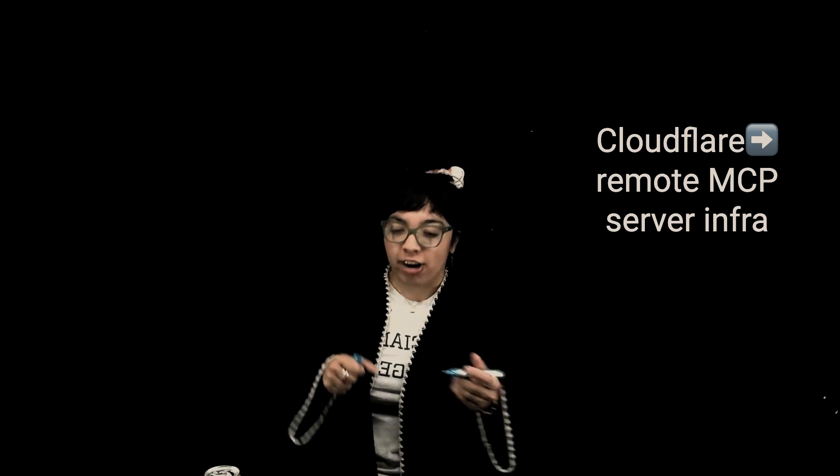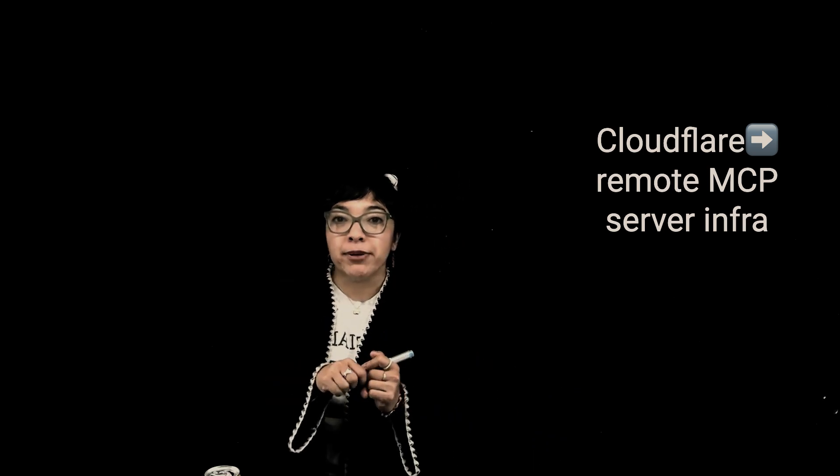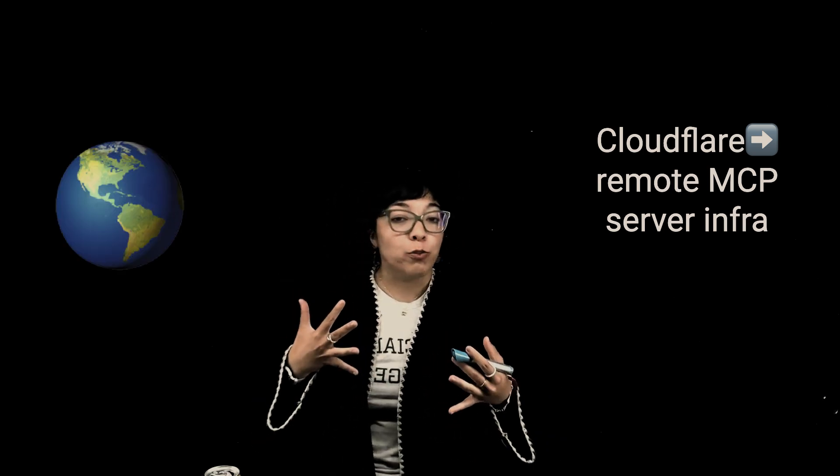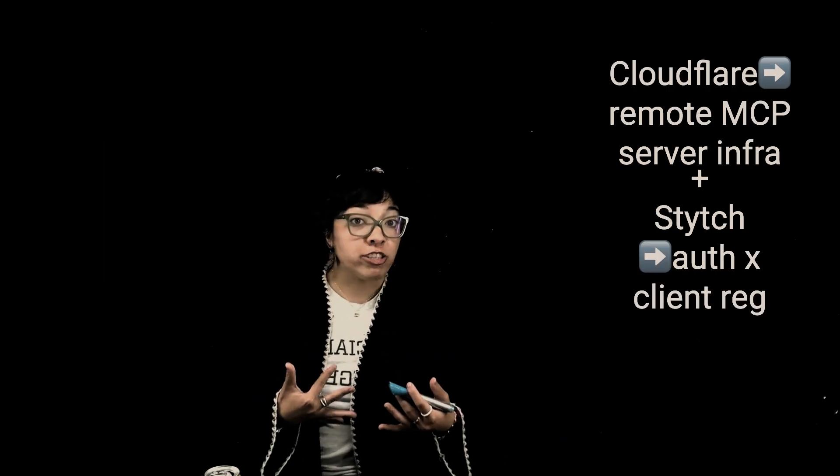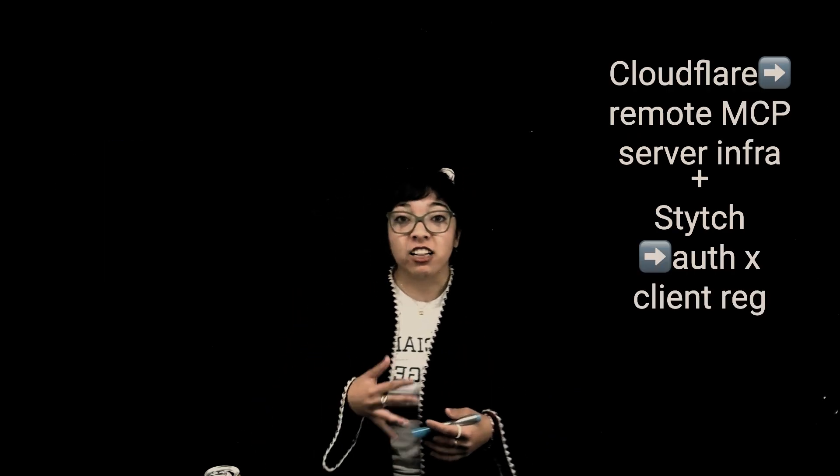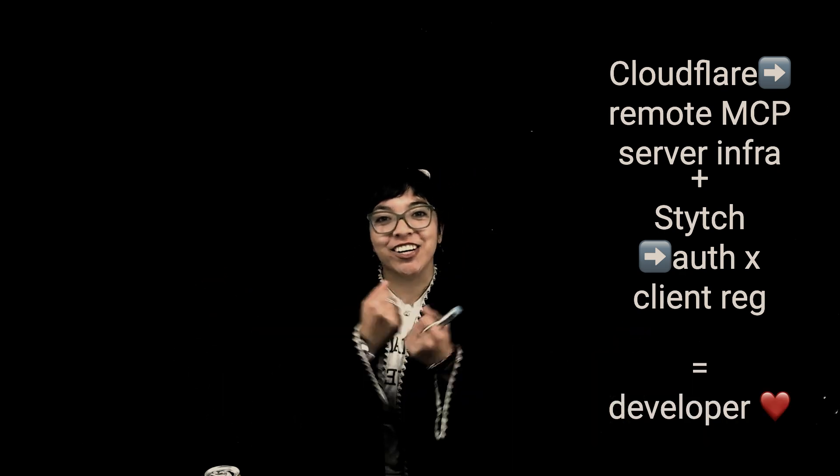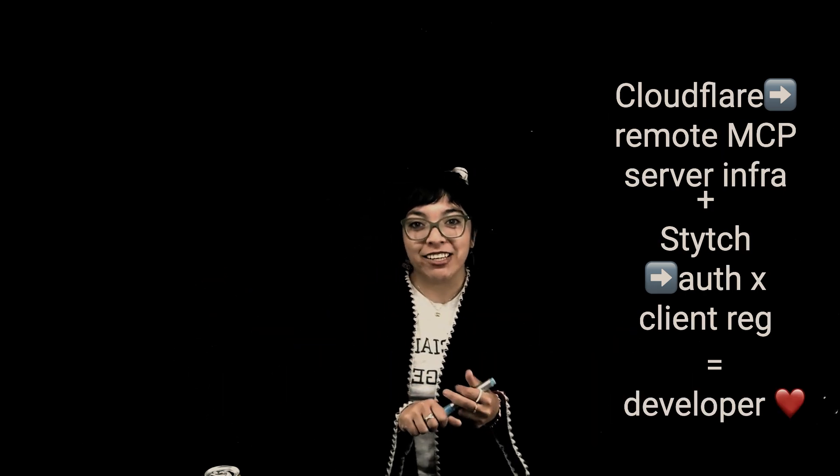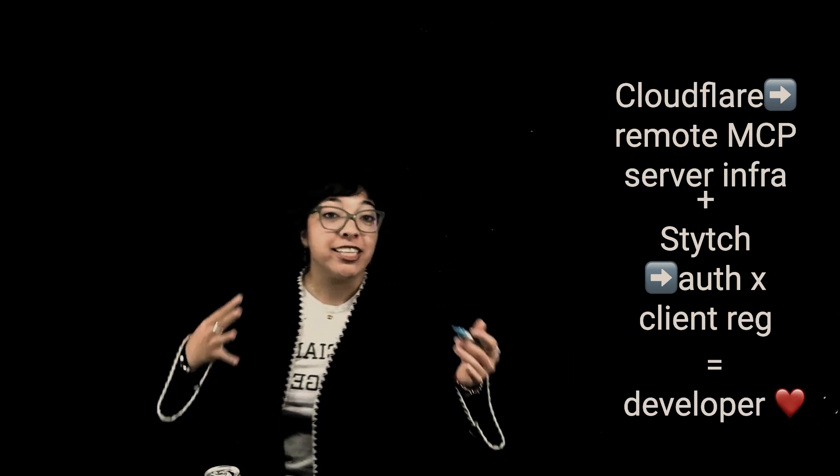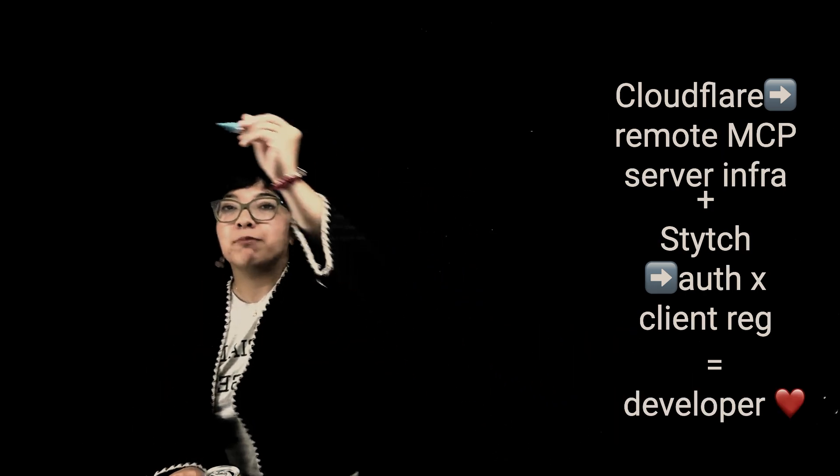So that's the high-level view. Cloudflare Workers gives you the infrastructure to run remote MCP servers globally. Stitch handles all the hard parts of auth and client registration, and together, they make it really straightforward to build agent-accessible apps.